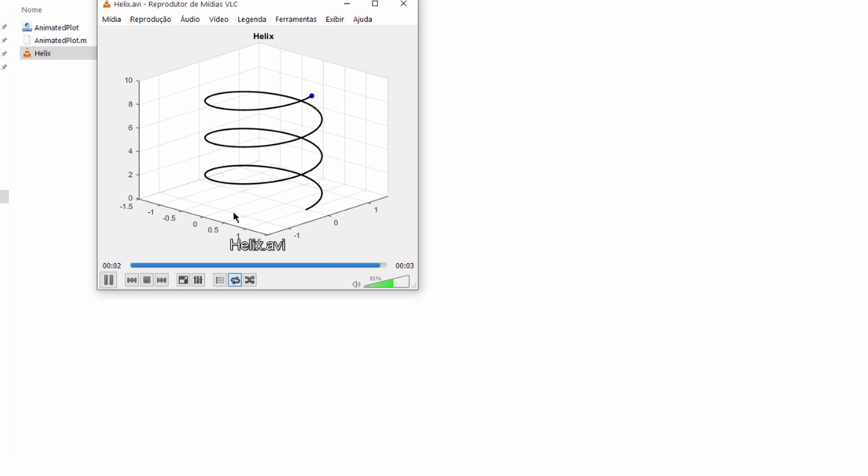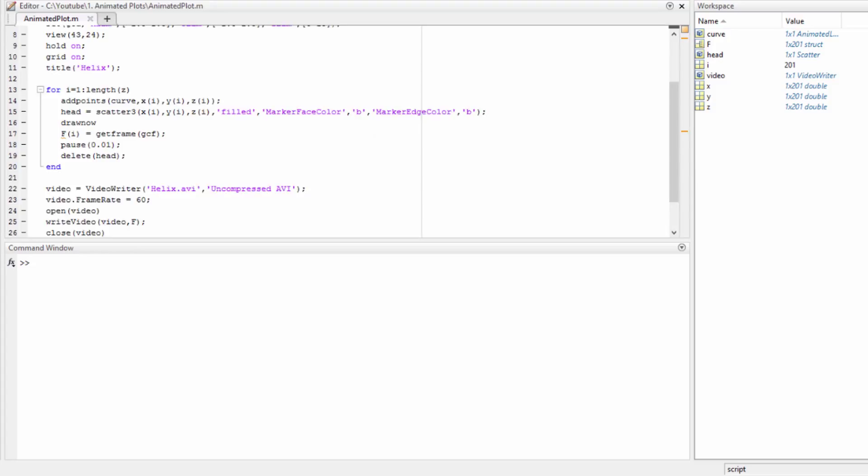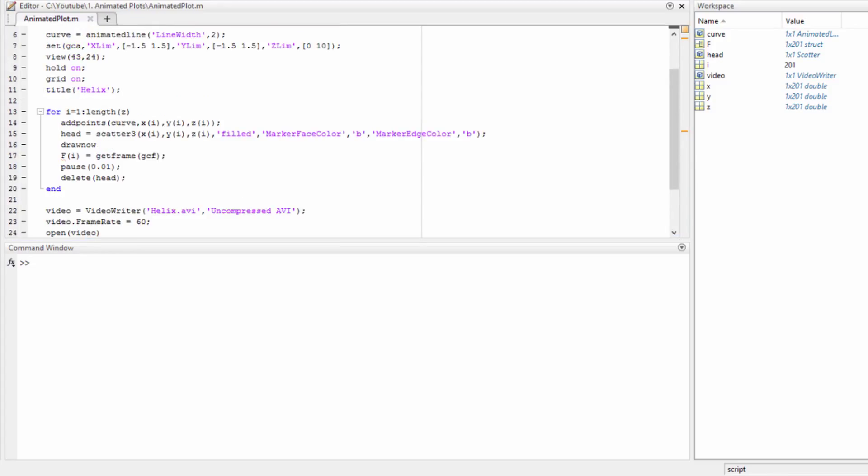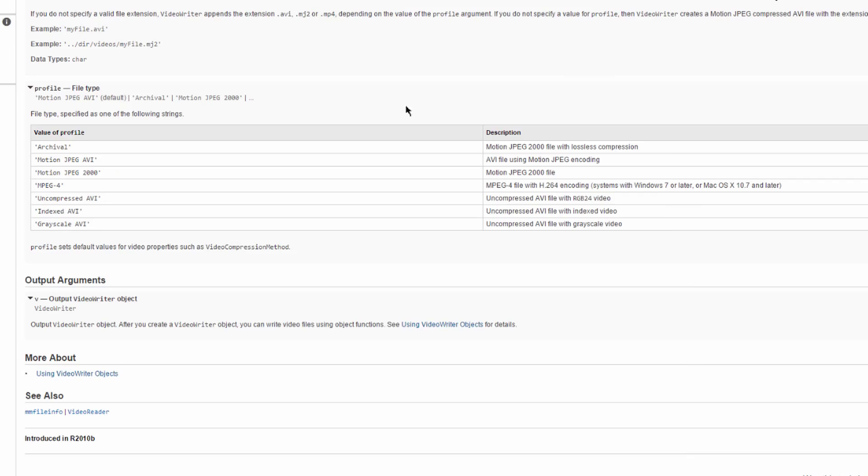Great. Let's see the video file. See, now it's much faster because we have more frames per second. So of course the video was faster because we defined a higher frame rate and we only have a number of frames equal to length of Z, as you can see.